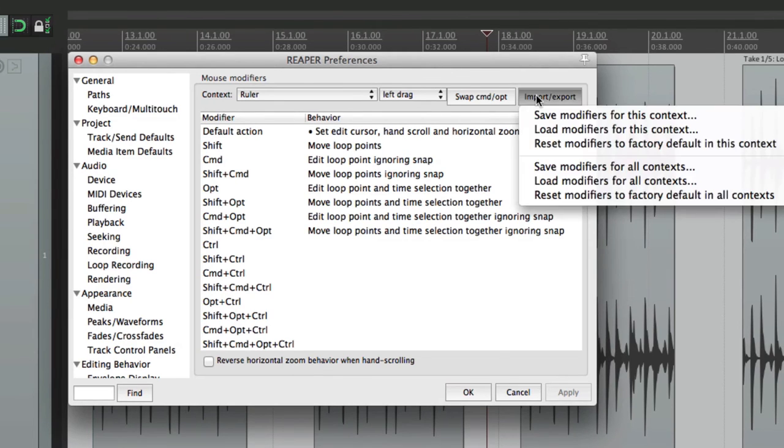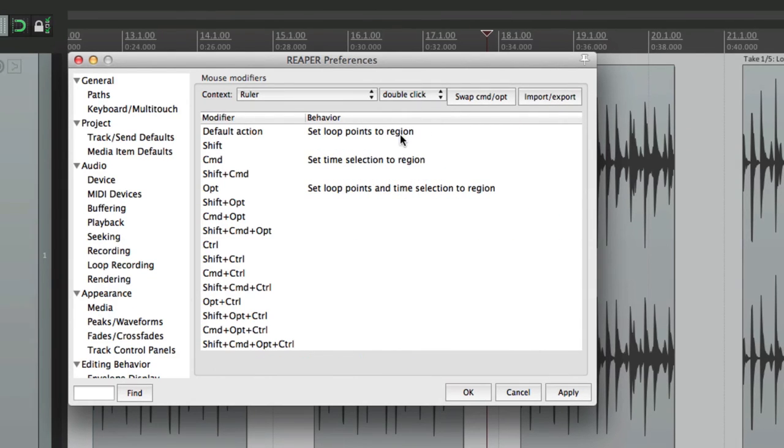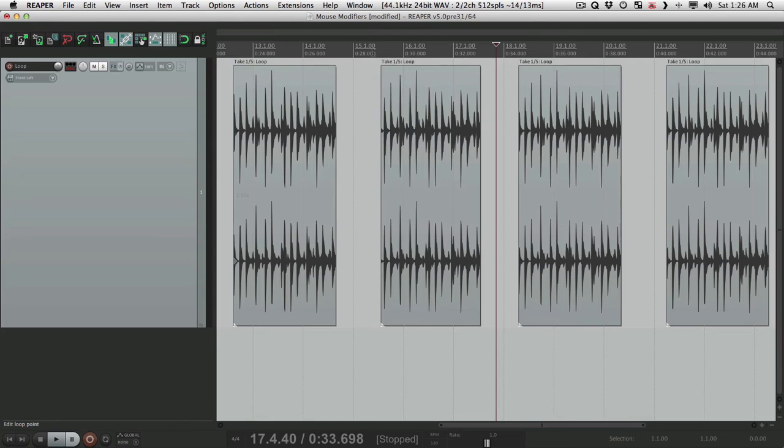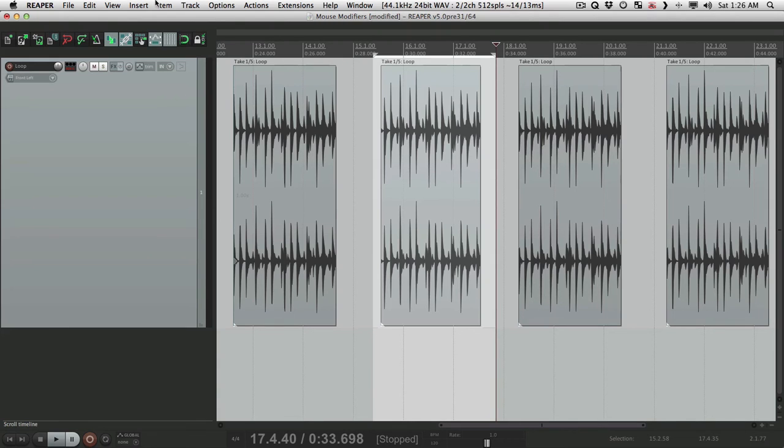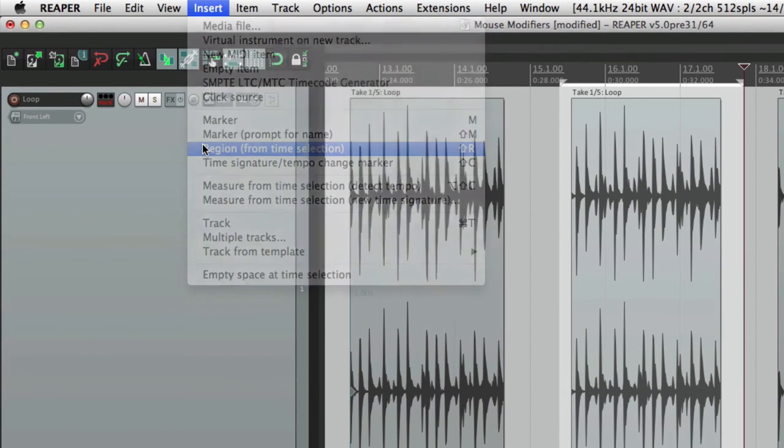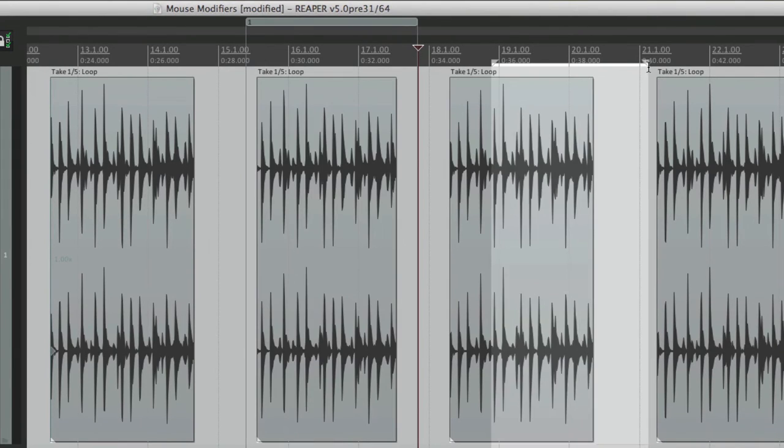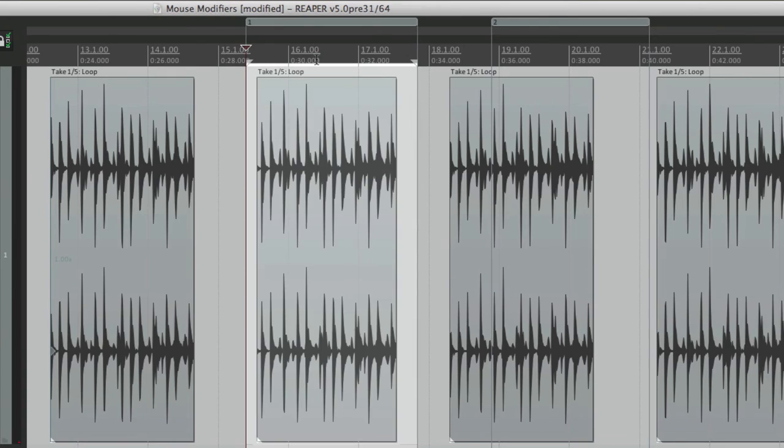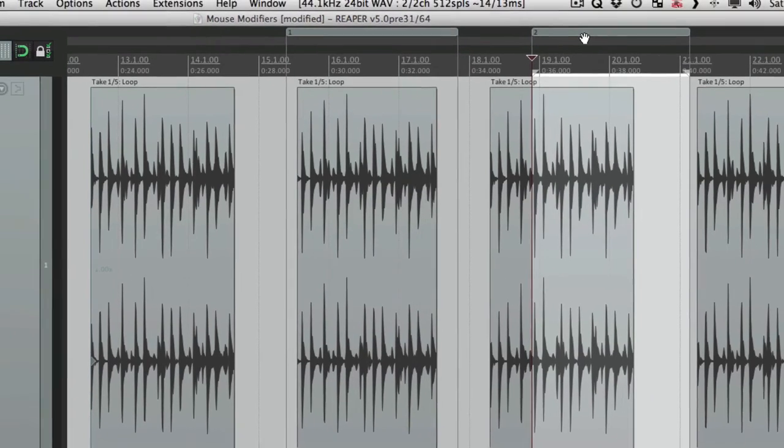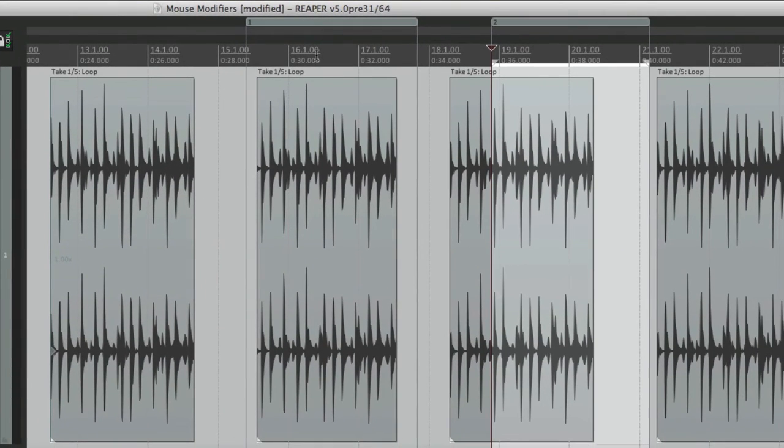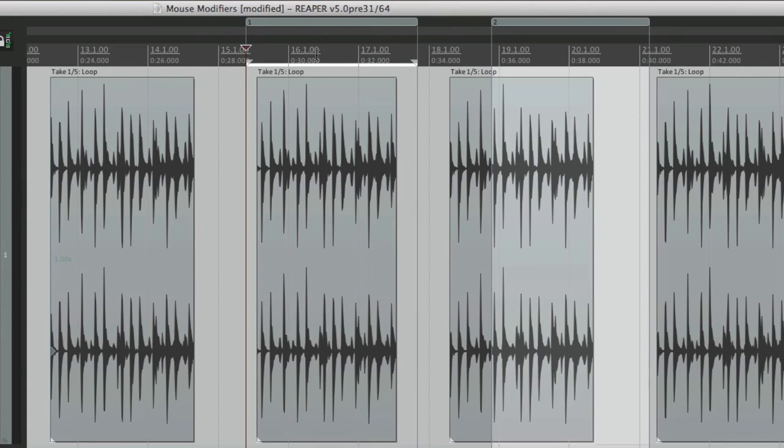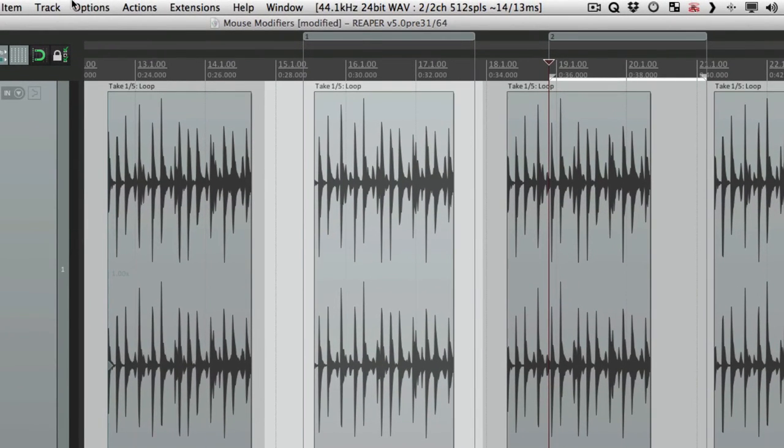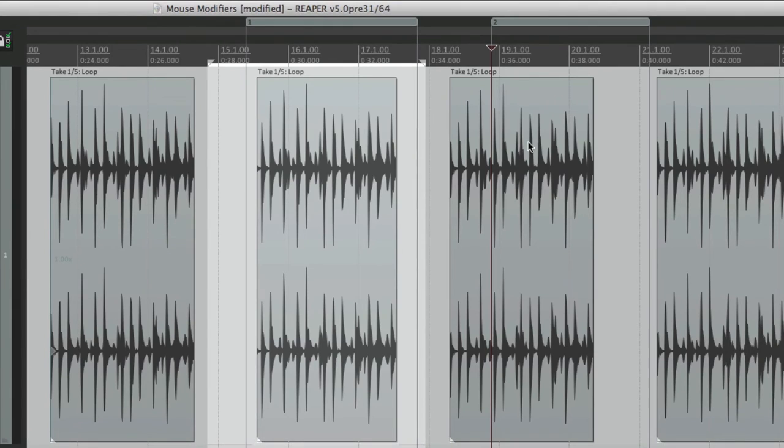Let's put this back. And let's check out double clicking. By default, it's going to set loop points to our region. Let's make a region. Right here. Let's make another one over here. So now if we double click in our ruler, it sets the loop points to our region. Do it over here. The same thing. Now again, they're linked. If they weren't, it just does the loop points, not the time selection. Time selection is still separate. But if they're linked, it'll do both.